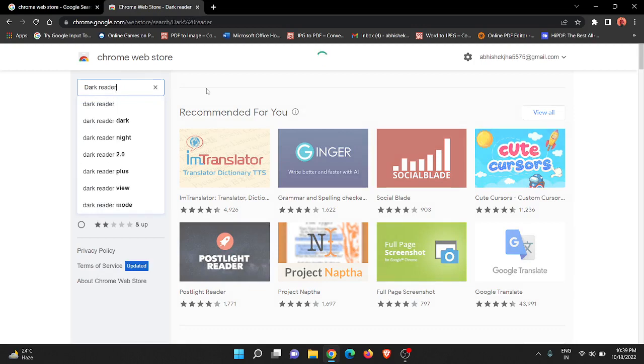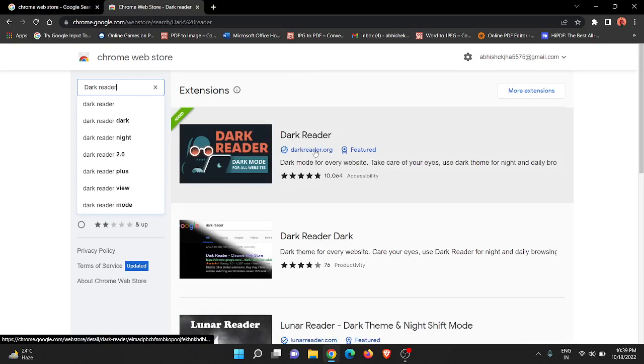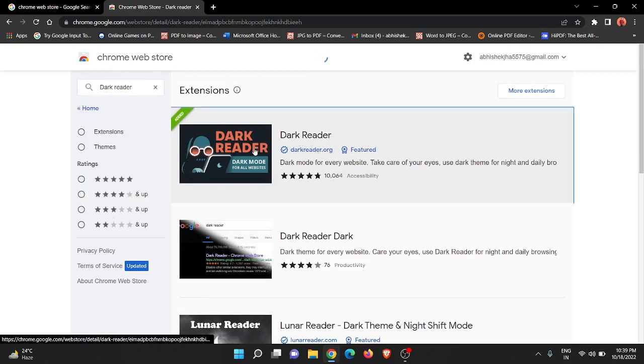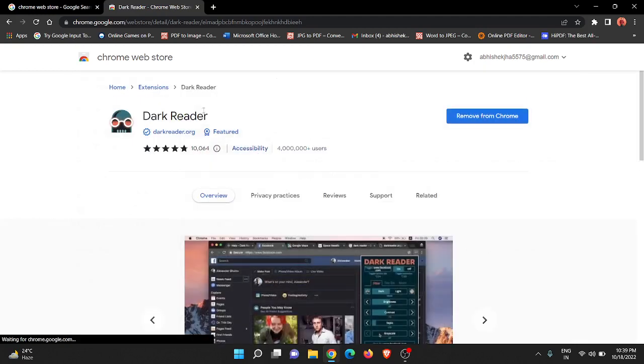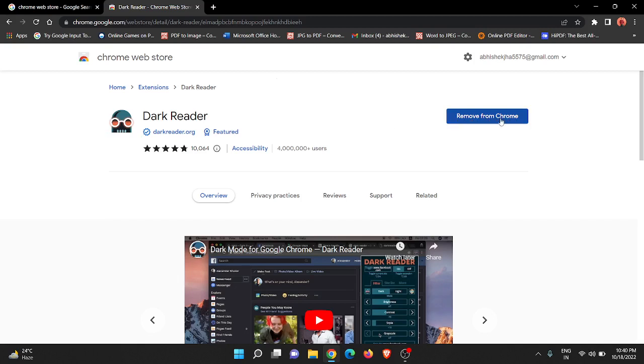Now wait. Just install this extension by clicking on it. See the logo - this is the Dark Reader extension. Make sure you see the logo so that you install this extension only.